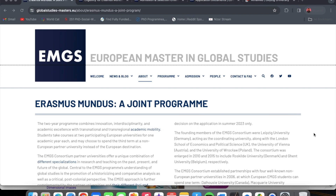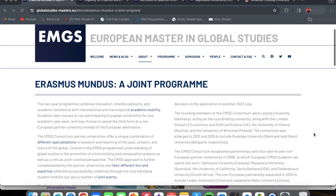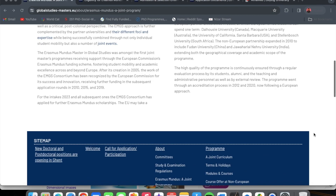As a student of this joint program, you get to take courses at two participating European universities for one academic year each, and then you may choose to spend the third term at a non-European partner university instead of the European destination. I am going to be putting all the relevant links in the description so you can have access to all this information, including the direct application link.